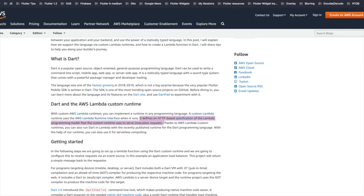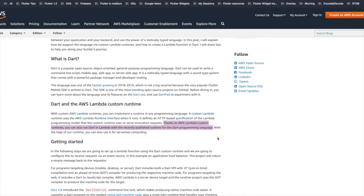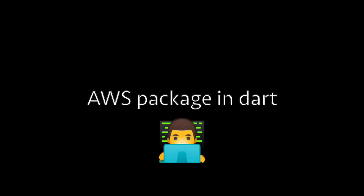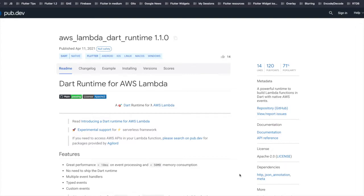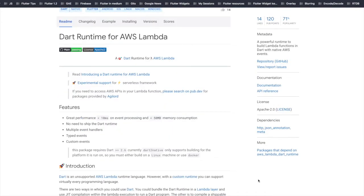They clearly mention using these custom runtimes we can also run Dart on Lambdas. The AWS team also released a package called AWS Lambda Dart Runtime on pub.dev. This is the official Dart runtime for AWS Lambdas. This package shows us different ways in which Dart can be run on AWS Lambda.